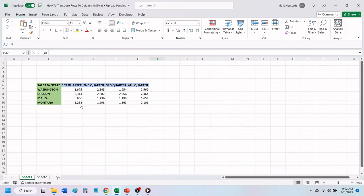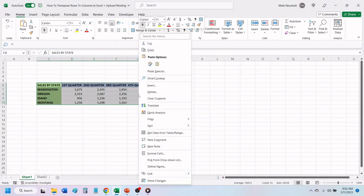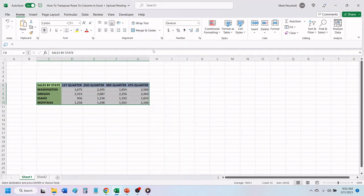To transpose this data, highlight all the data in your chart. Right-click anywhere inside the highlighted area and choose Copy. You can also press Ctrl+C to copy everything to your clipboard.